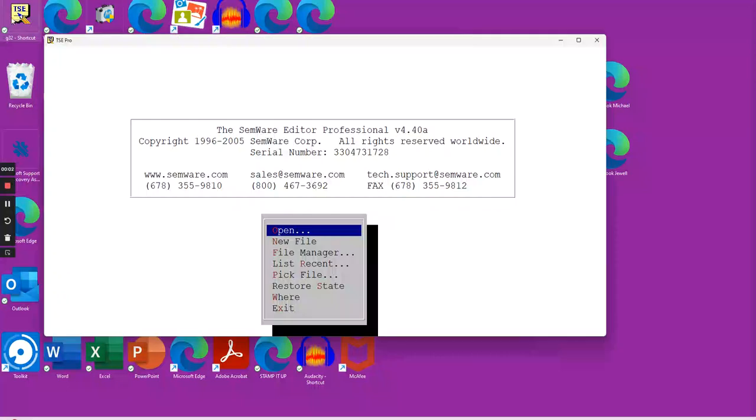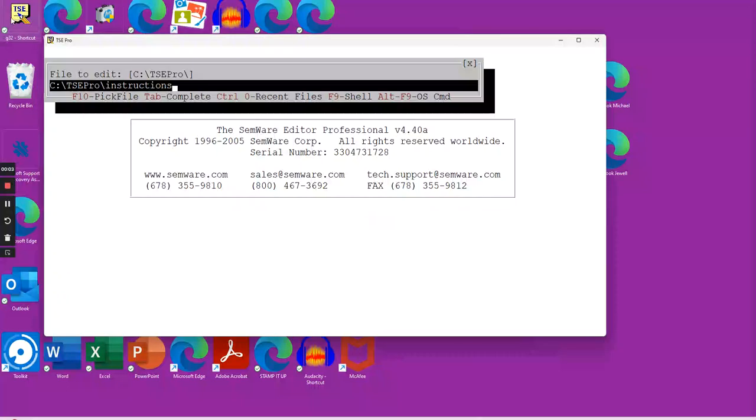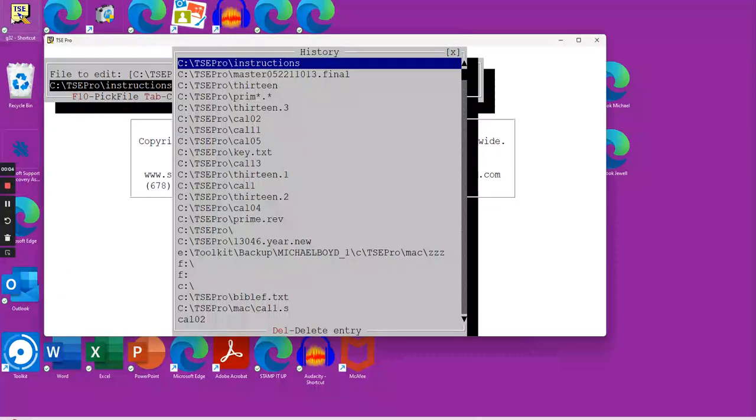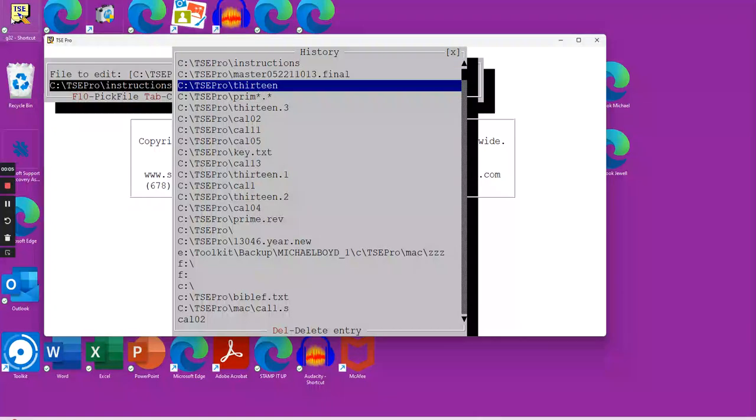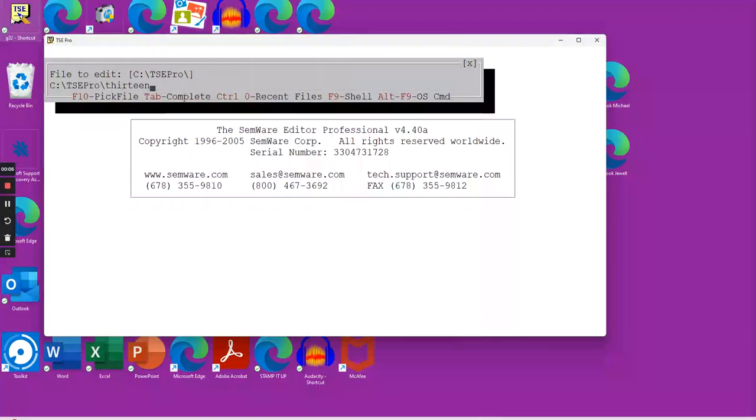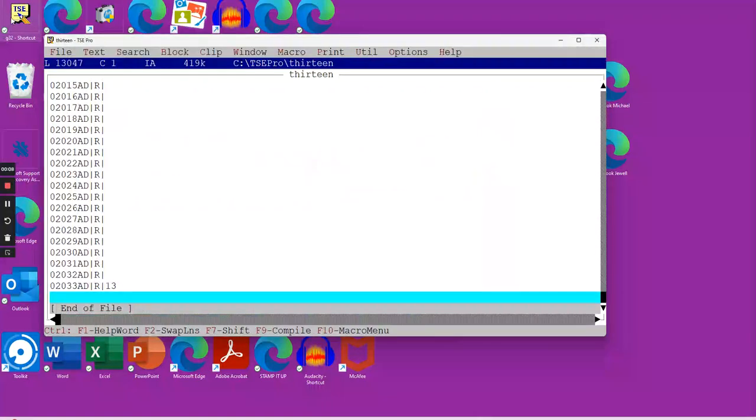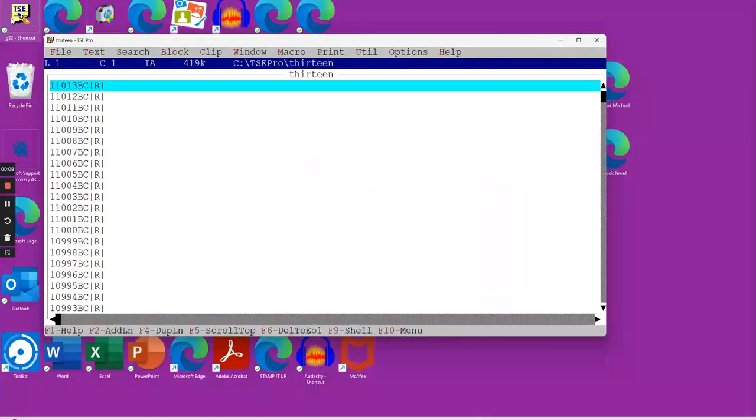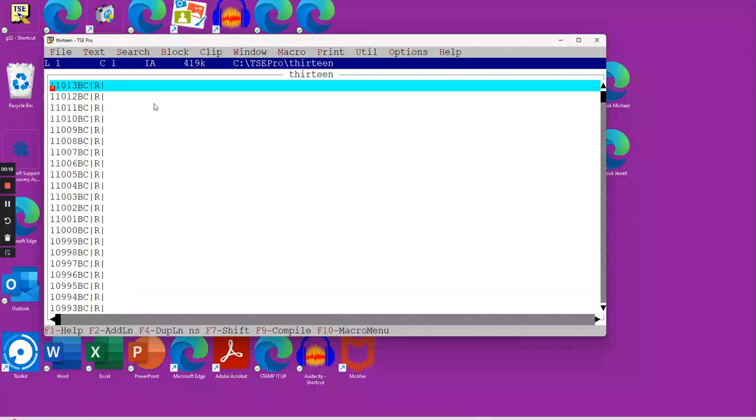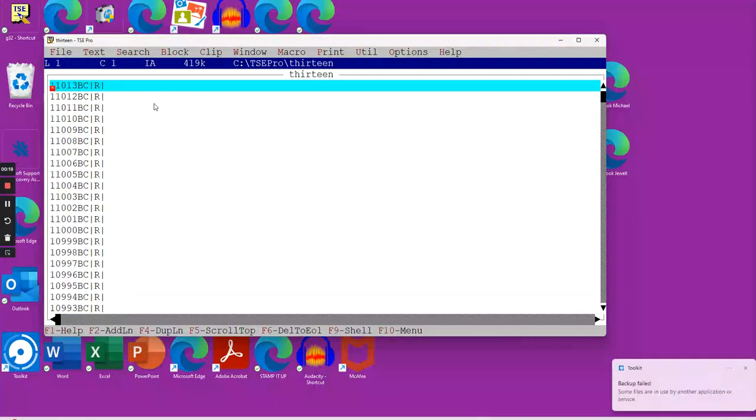What we're going to start with now is a review of what we've gone over so far, and then we're going to conclude that based on the Bible, May 22nd, 11,013 BC in all probability would be the first day of creation.